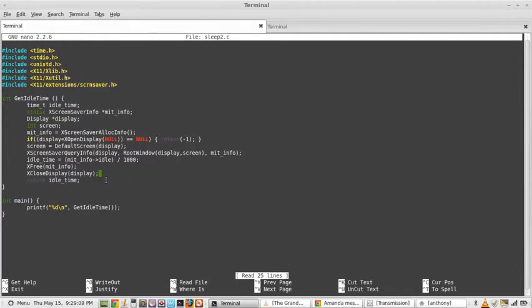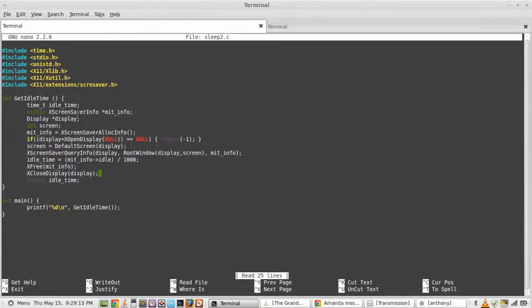You can see that it creates a struct. Where's the struct? XScreenSaver queryInfo.